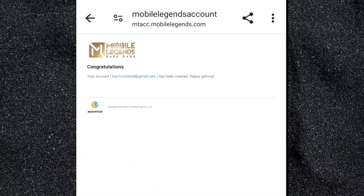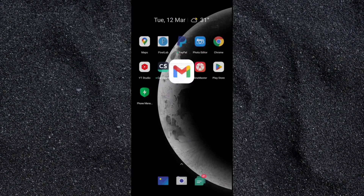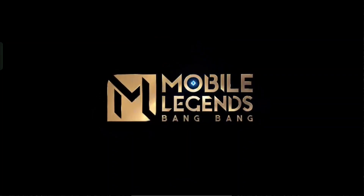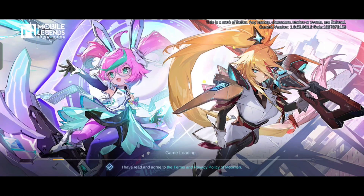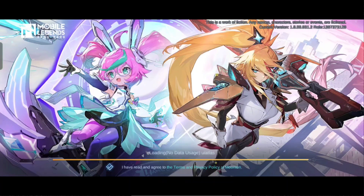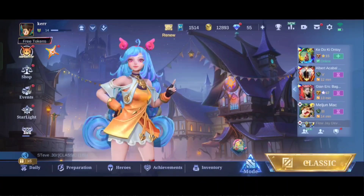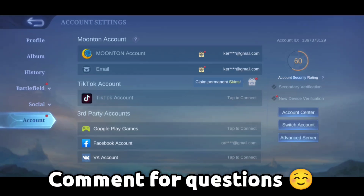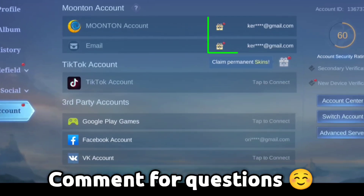Our Montoon account has been activated. Let's close Gmail, and don't forget to restart your Mobile Legends app so that you will see the changes. Now let's go back to Account to check — we are now connected to Montoon account and email.